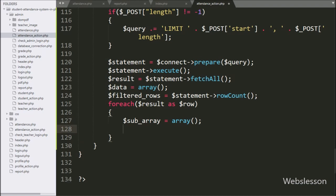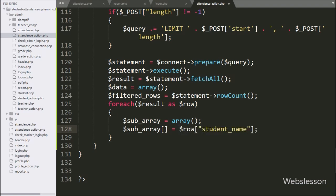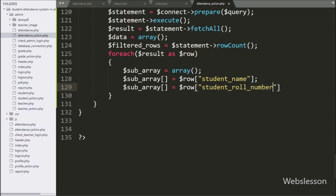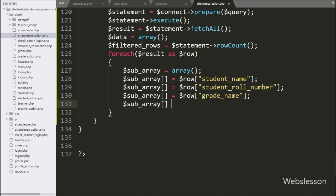First we want to store student name details — for this, here we have written $subarray[] equal to $row['student_name']. Same way for storing student role number data, here we have written $subarray[] equal to $row['student_role_number']. Now we want to store student grade data, so here we have written $subarray[] equal to $row['grade_name']. Next, we want to store teacher name details, so here we have written $subarray[] equal to $row['teacher_name'].